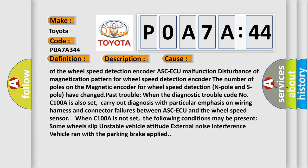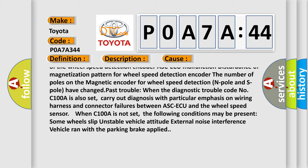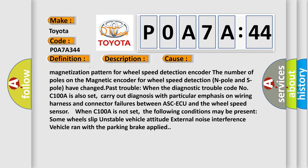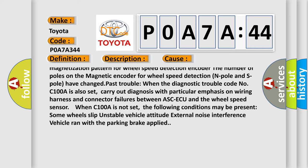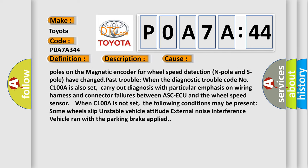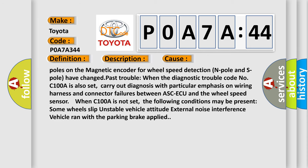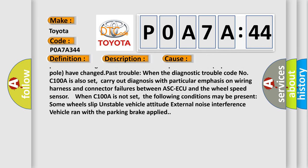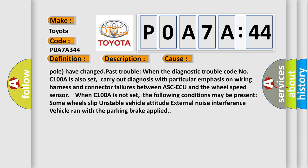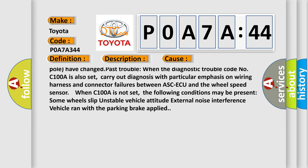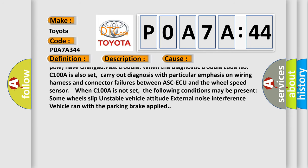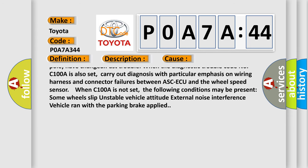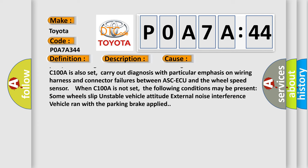The number of poles on the magnetic encoder for wheel speed detection, N pole and S pole, have changed. Past trouble: when the diagnostic trouble code C100A is also set, carry out diagnosis with particular emphasis on wiring harness and connector failures between ASC-ECU and the wheel speed sensor.